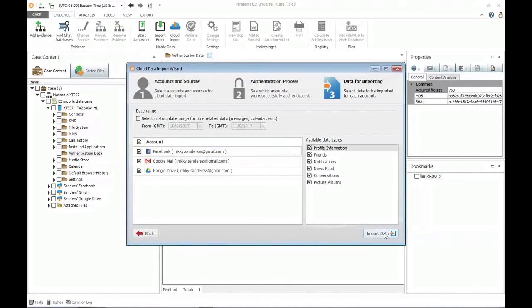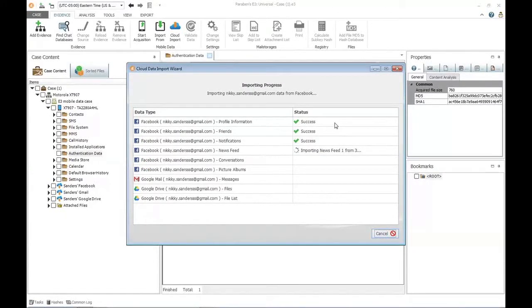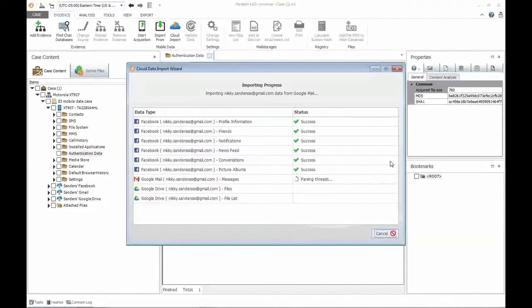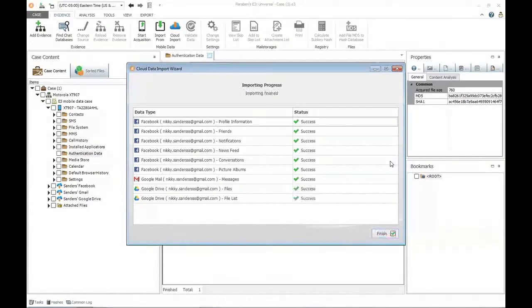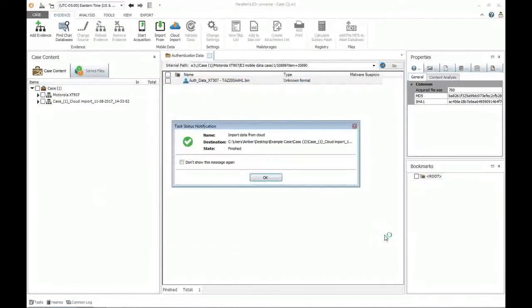Now we can choose to import this data — we are communicating with the cloud and importing it directly from their account. As you can see, we're pulling their Facebook, which is the equivalent of doing a full forensic image of their Facebook account. Same with their Gmail and Google Drive. As it continues to query each of these, it captures that data and adds it into my primary case for analytics. We select finish, and the dialog confirms that my import has been completed and added into my case.